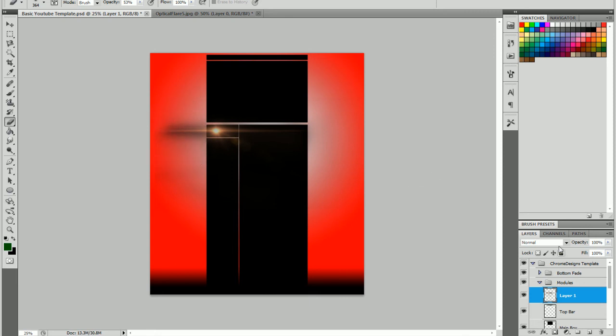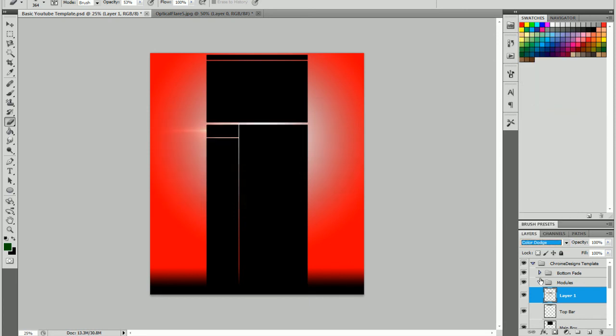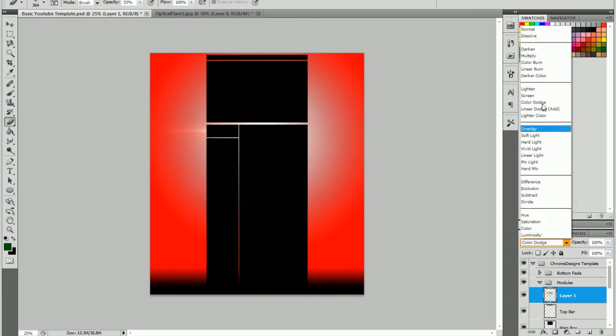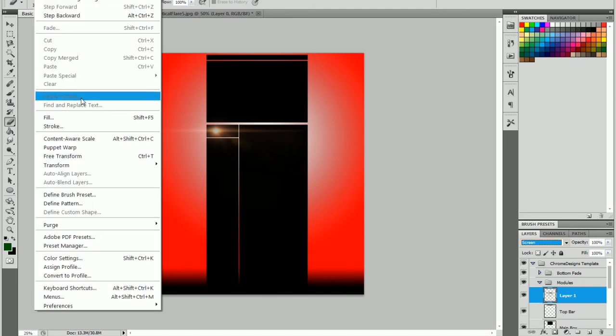Okay, next thing you're going to do is set the layer options to screen. Not color dodge, but screen. And then you're going to move it to wherever you want.